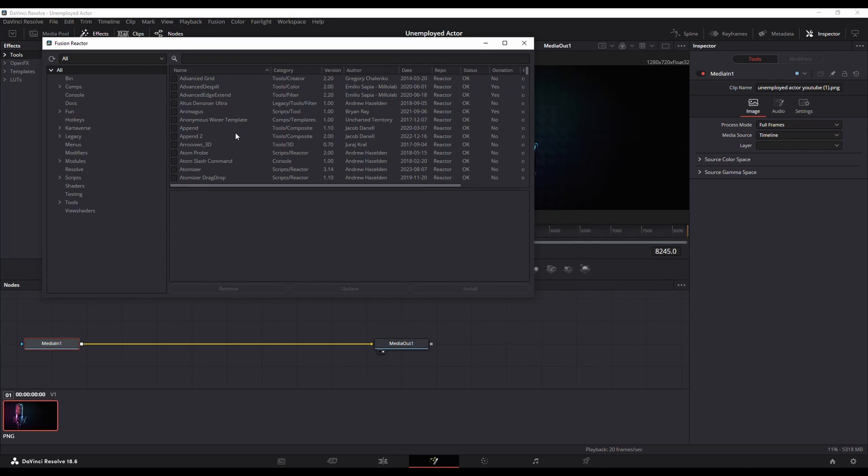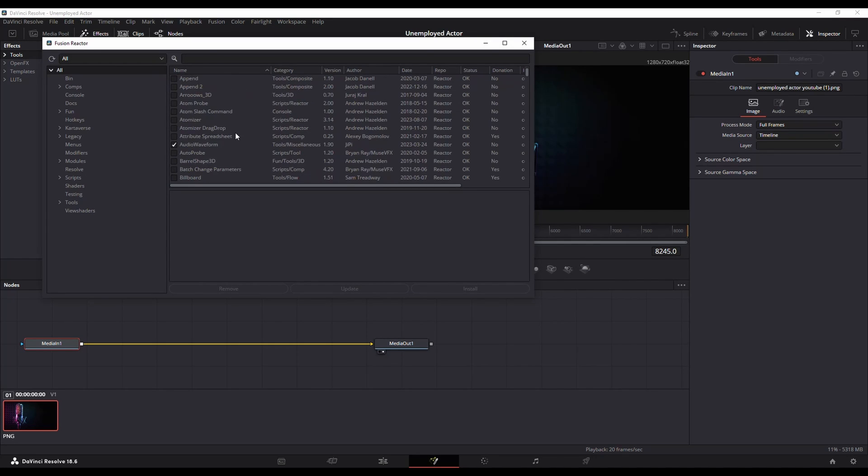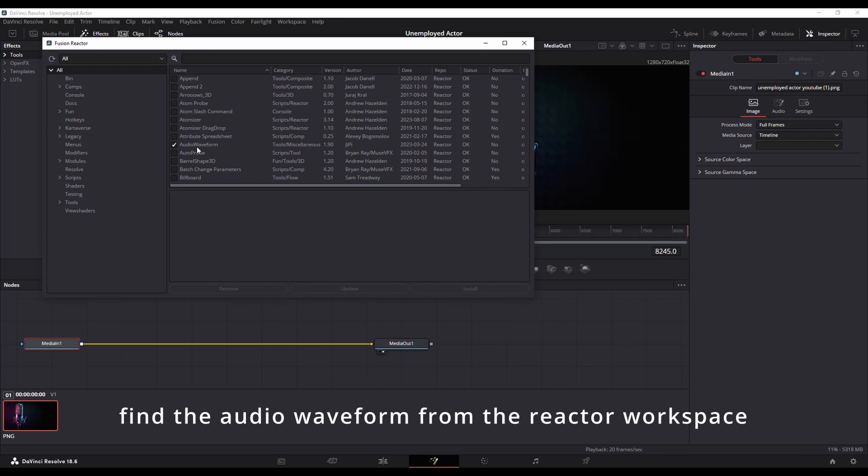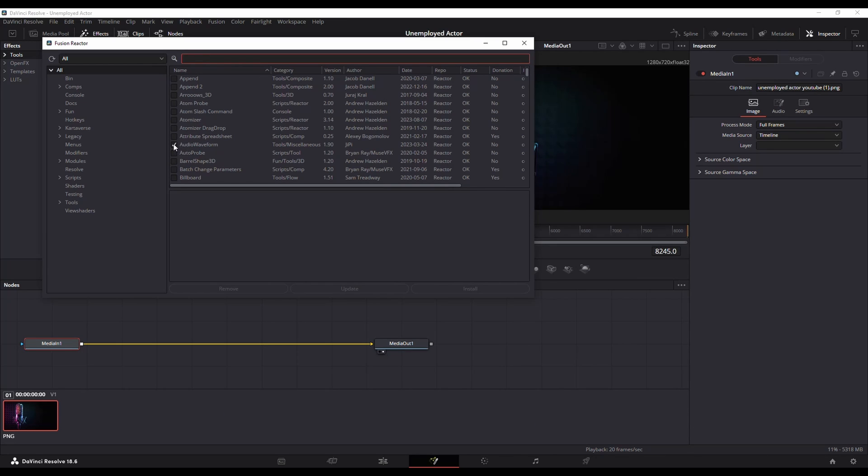Once the fusion reactor opens scroll down until you see this one here audio waveform or you can do a search for it. Check that. Once it's checked you can close this.